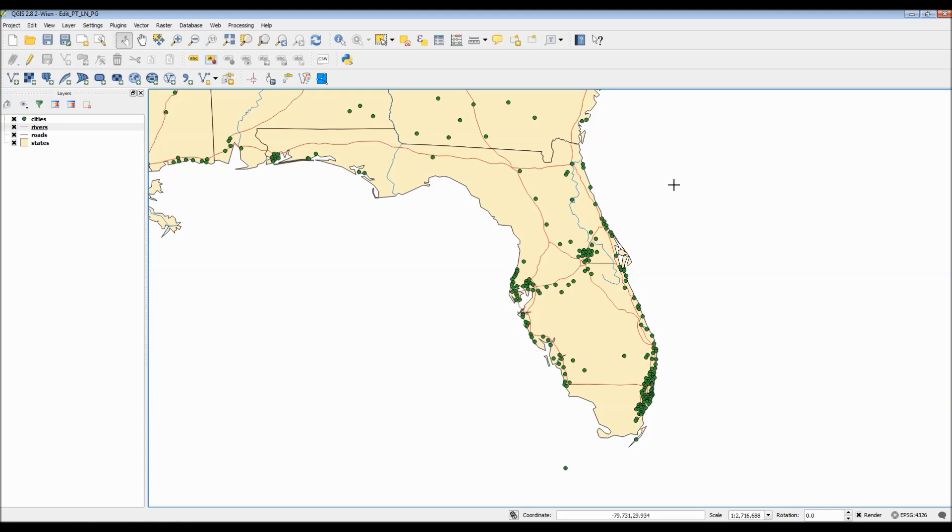Hello, everyone. This is a QGIS tutorial video to show you how to edit your points, lines, and polygons.